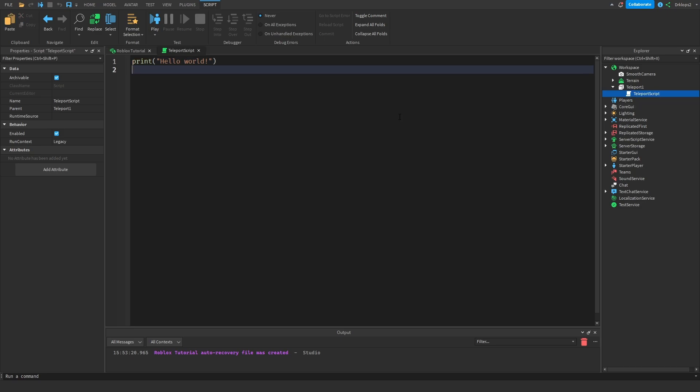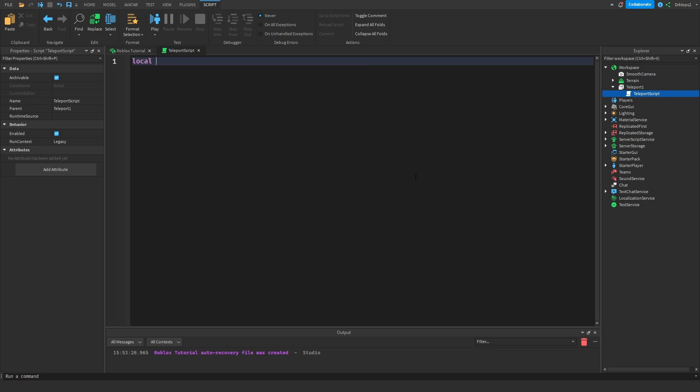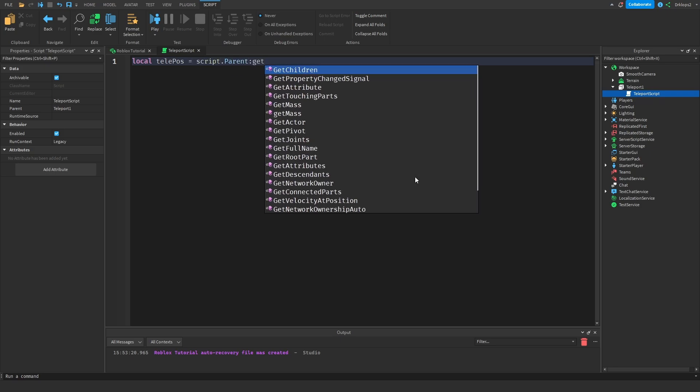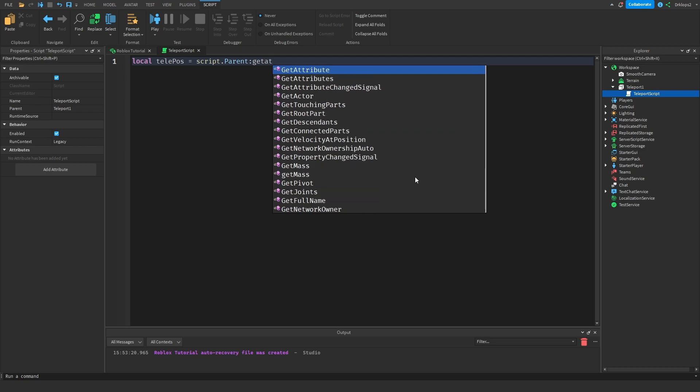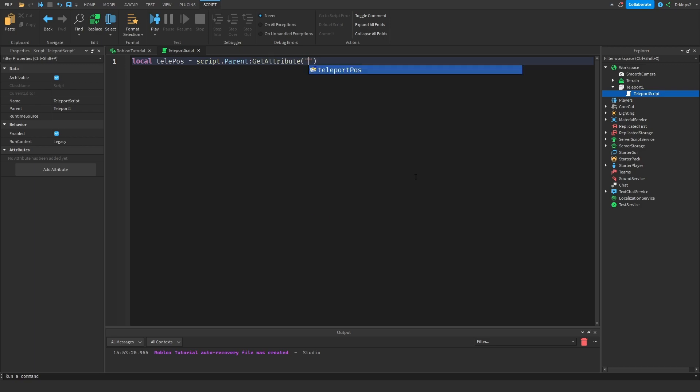And inside of here, let's go ahead and get the attribute. So local TelePause, TelePause, I can't spell Tele. TelePause is going to be equal to script.parent colon getAttribute. And then the attribute that we're getting is our Teleport Pause. And pause is short for position.